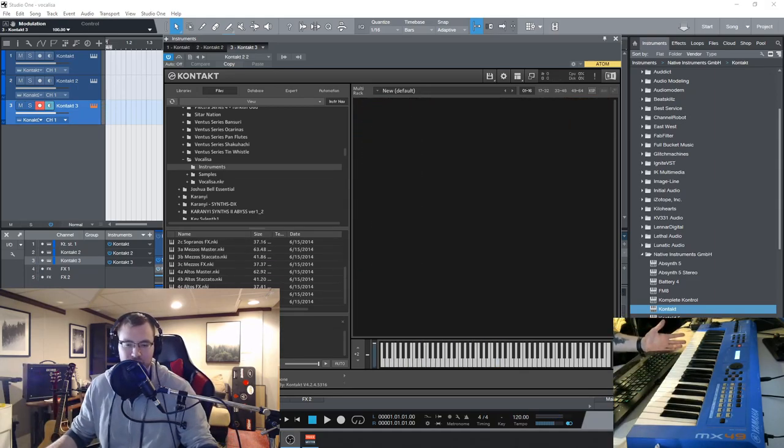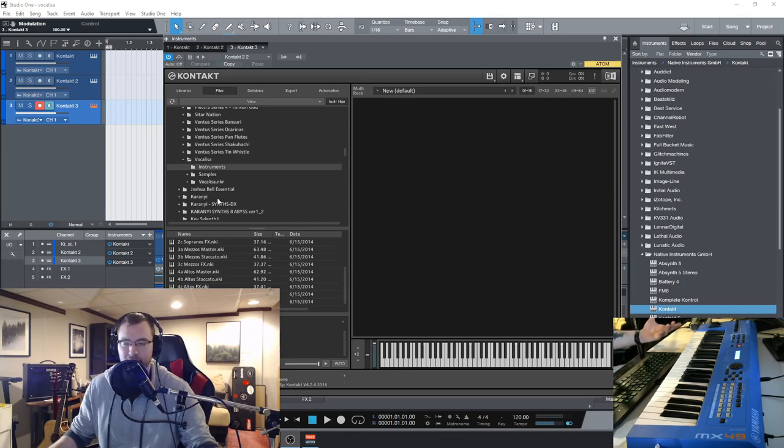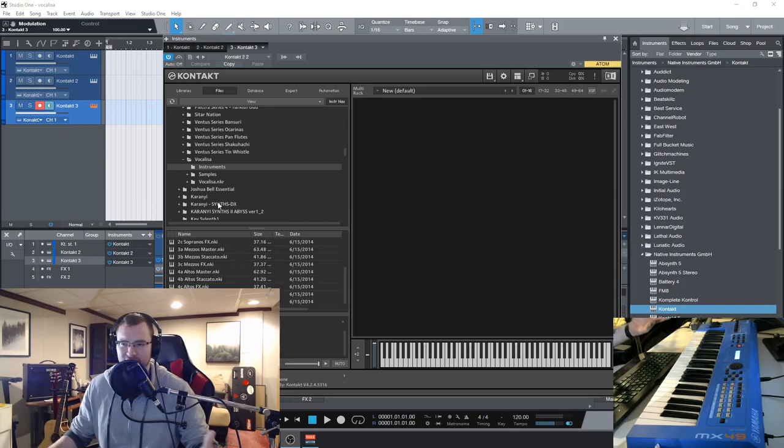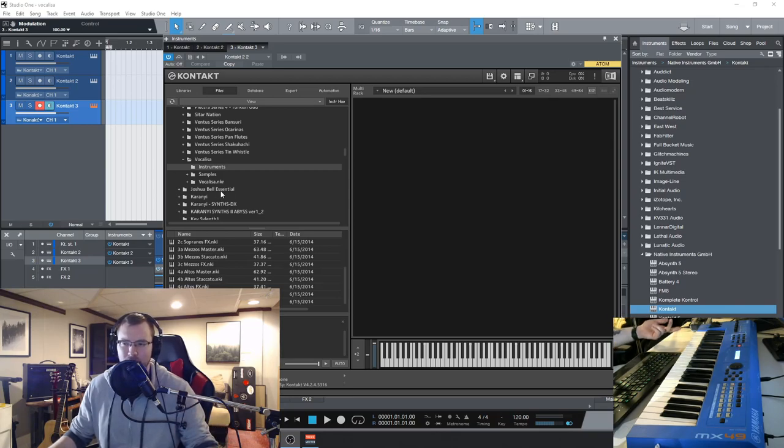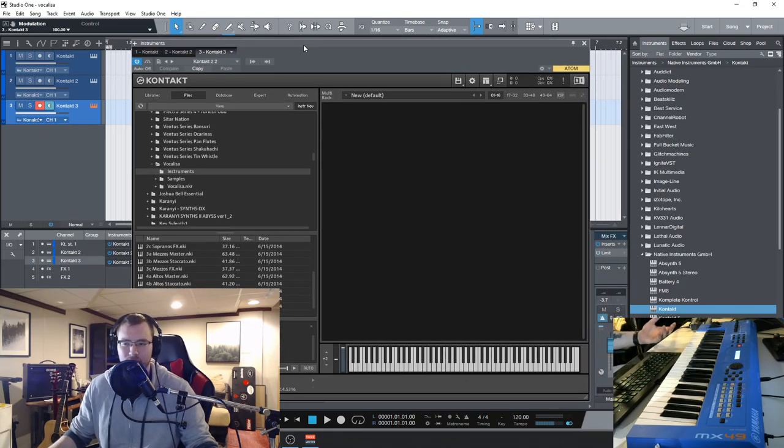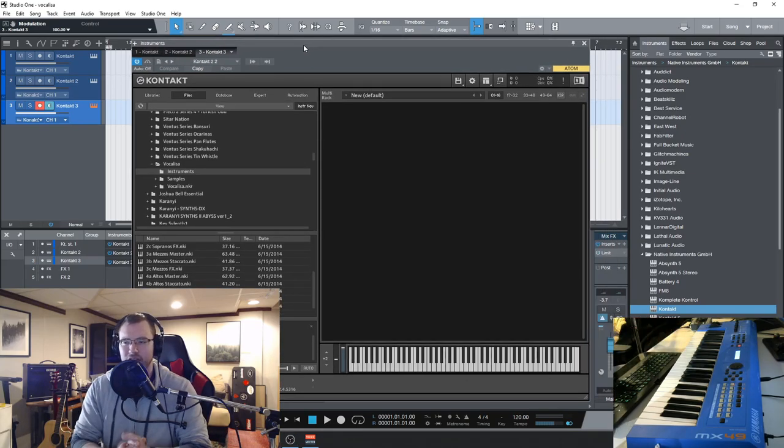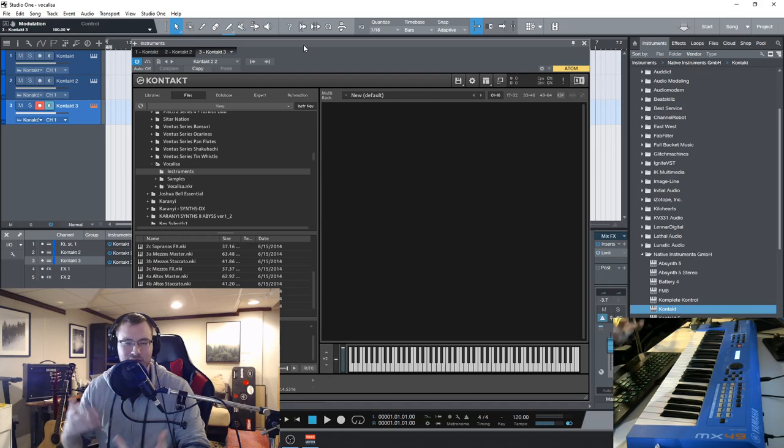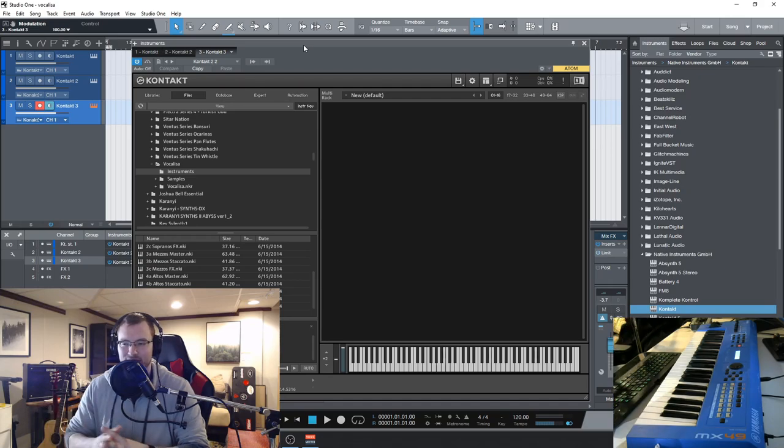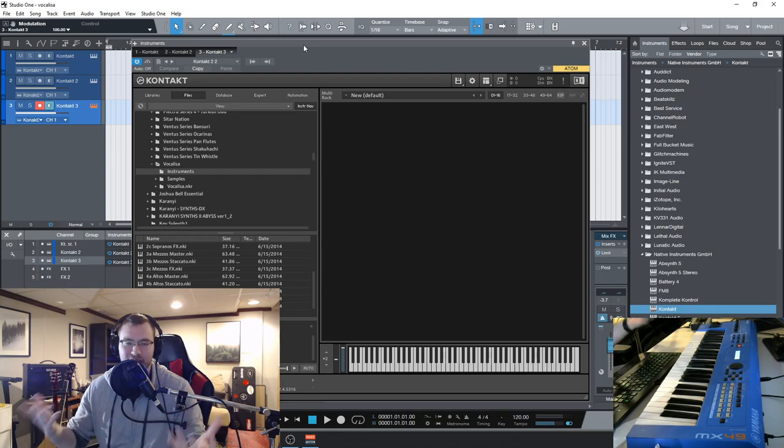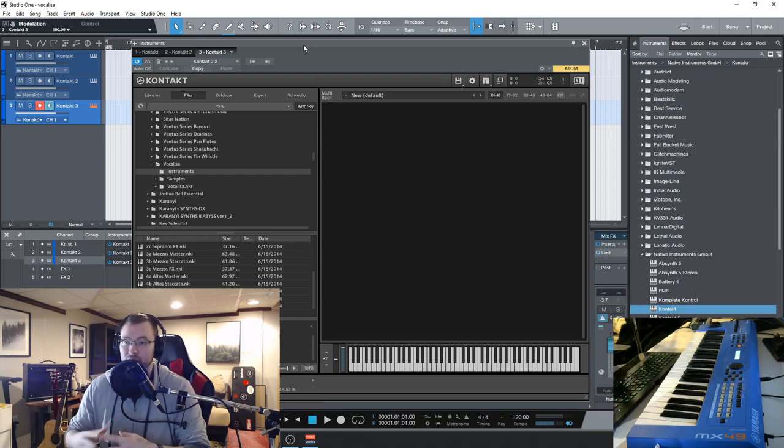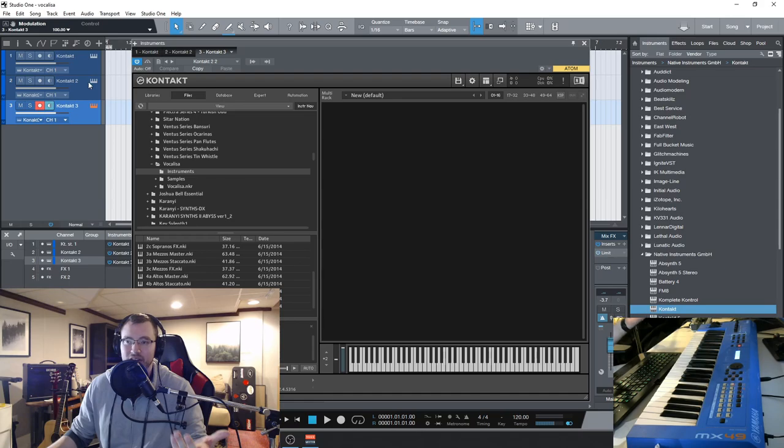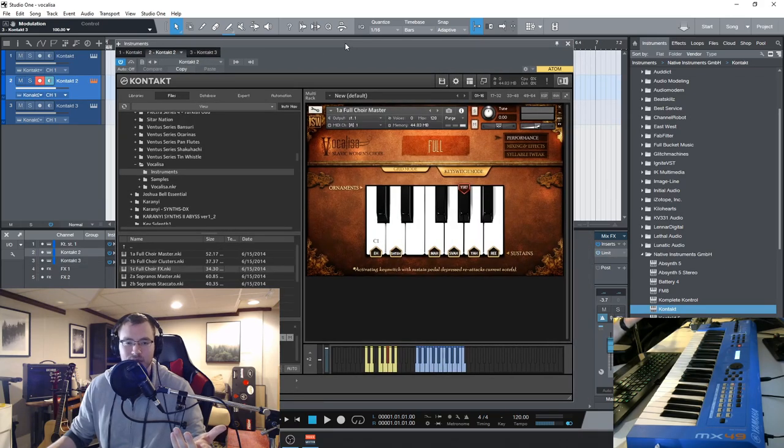So you'll notice the tone of this choir is very unique. It's a Bulgarian choir and there's really, I can only think of one, maybe two other libraries on the market that actually do this style. So Vocalisa is a very unique library. I really love the tone of these kinds of singers and it really spices things up as opposed to just the standard orchestral or classical choirs that we're all familiar with. So it's a great value and very unique product, still holds up today.